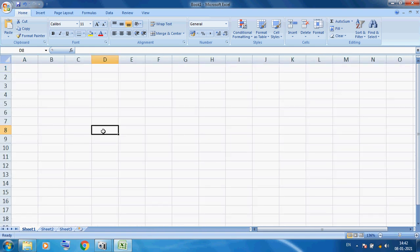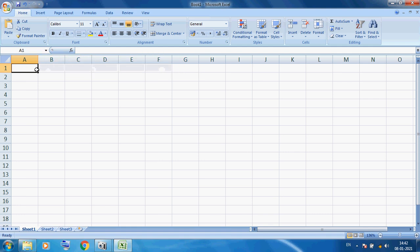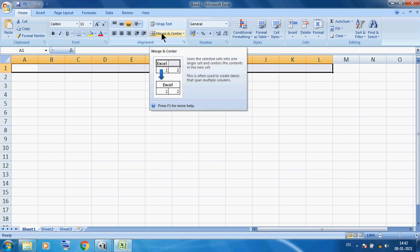Today I am giving a practical example to create a mark sheet. This is our cell pointer. First we select multiple cells, then you can see this option — Merge and Center.